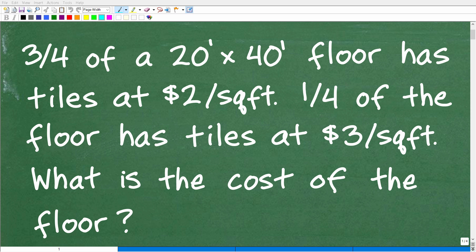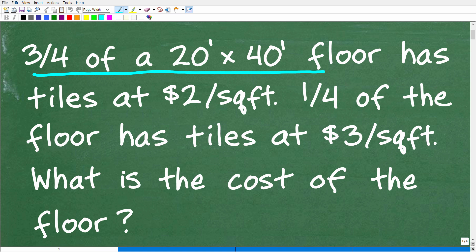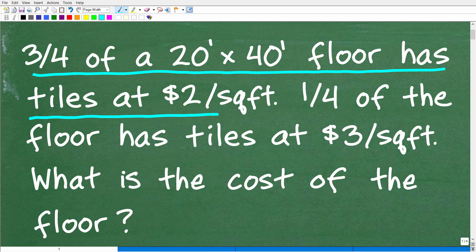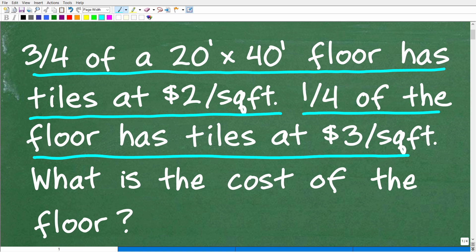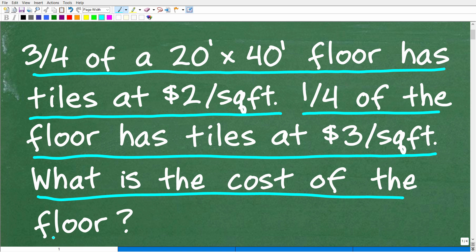Get ready to put your math skills to work to solve this interesting little math word problem. Here is the problem: three-fourths of a 20-foot by 40-foot rectangular floor has tiles at $2 per square foot. One-fourth of the floor has tiles at $3 per square foot. What is the total cost of the floor?